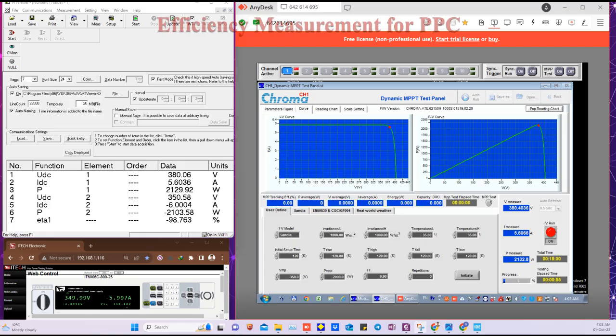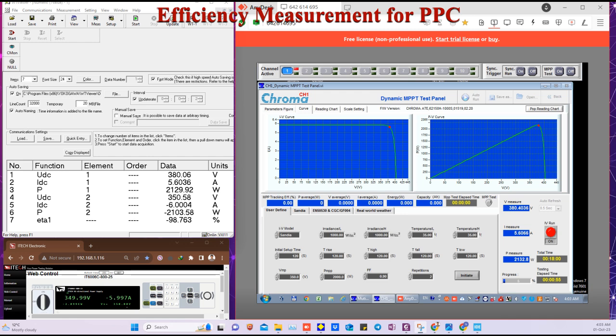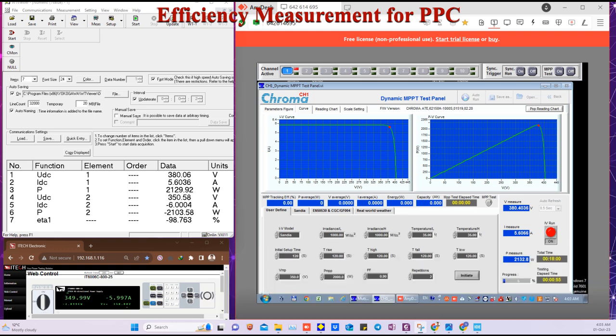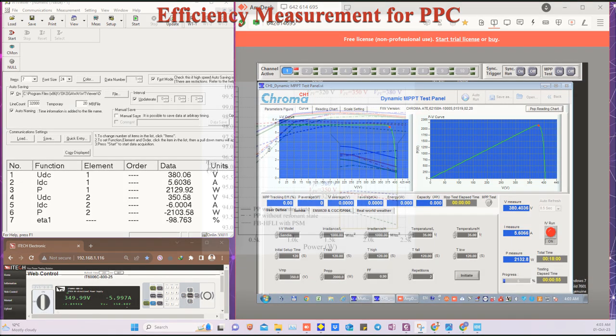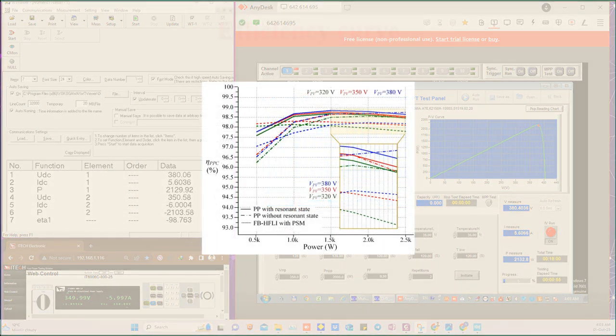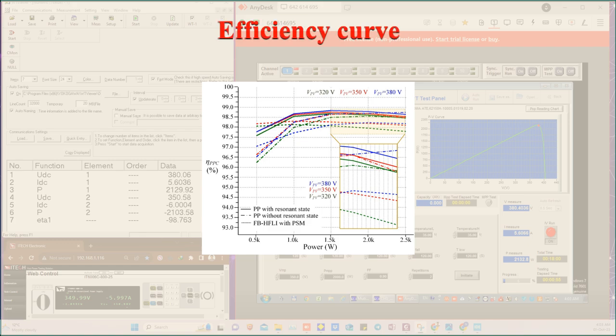As I mentioned earlier, it is a high efficiency converter. The measured efficiency of this PPC was more than 98%. This figure shows the efficiency measurement along with the MPPT tracking for PV at 2.1 kW power level.